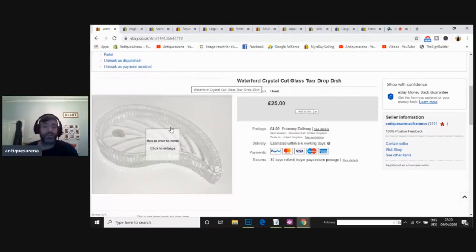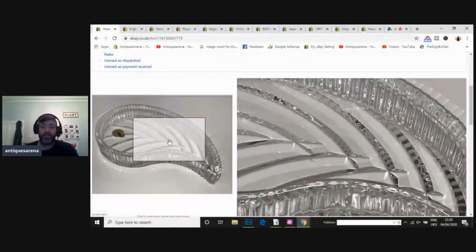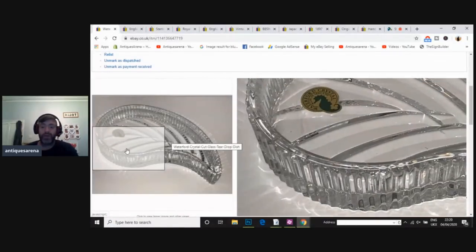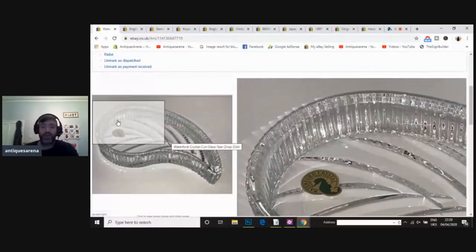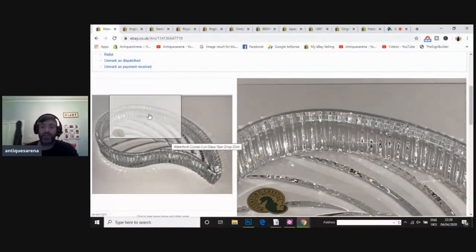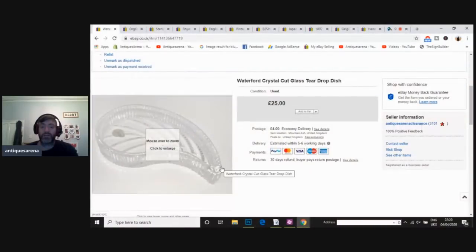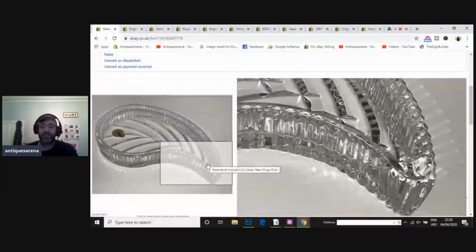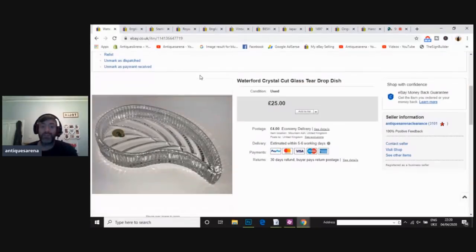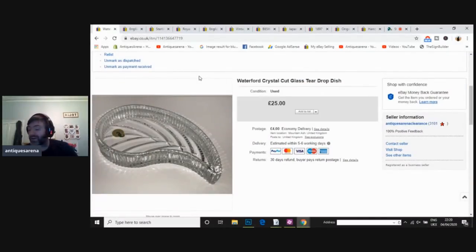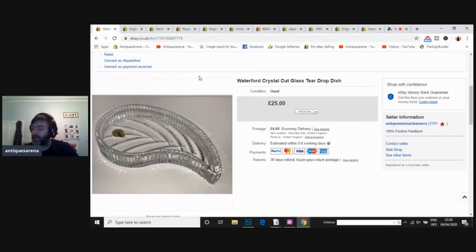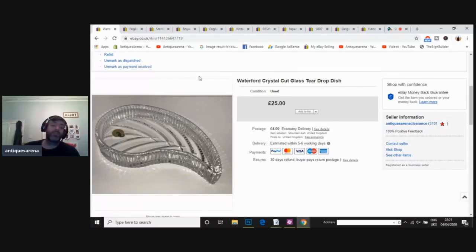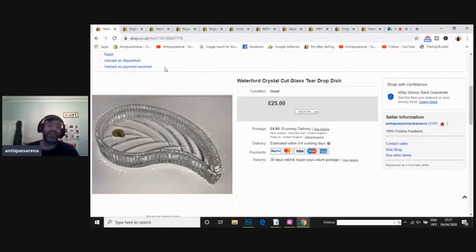This is a traditional Spode Italian pattern biscuit barrel. Well, again, sold within days of going on. £30 asking, sold for £25. Waterford Crystal Dish. I had a couple of problems with this. They reckon there was a couple of little tiny flea bites on there that I missed. So I give them a £4 refund. And on top of that, I only sold it for £18. So that one was seriously disappointing. For a Waterford Teardrop Dish, it should have been £25. And to be honest with you, the chips would have been seriously tiny.